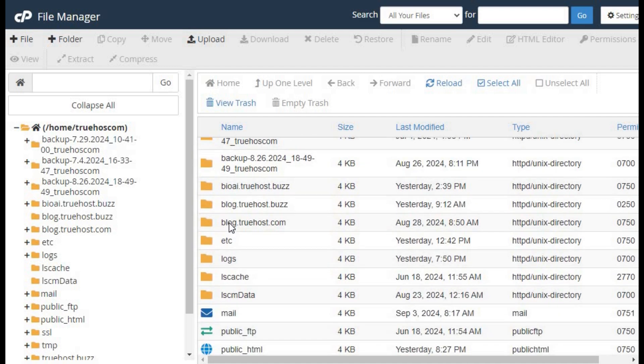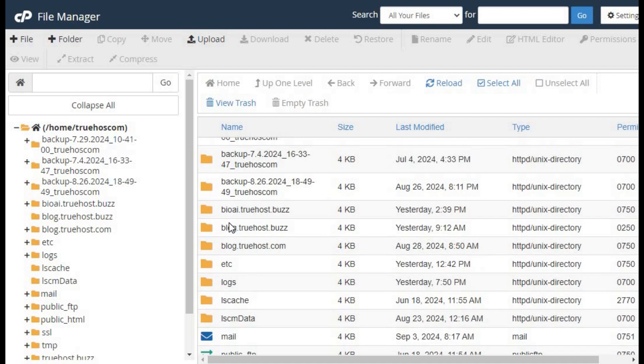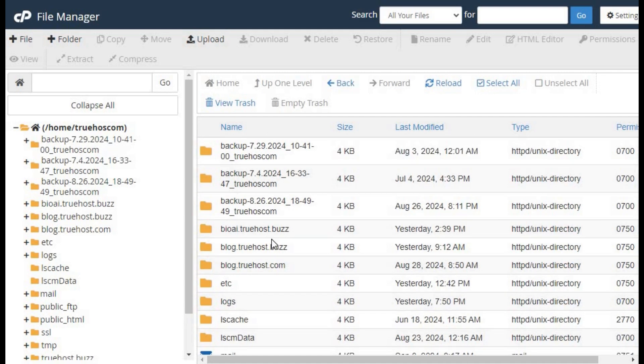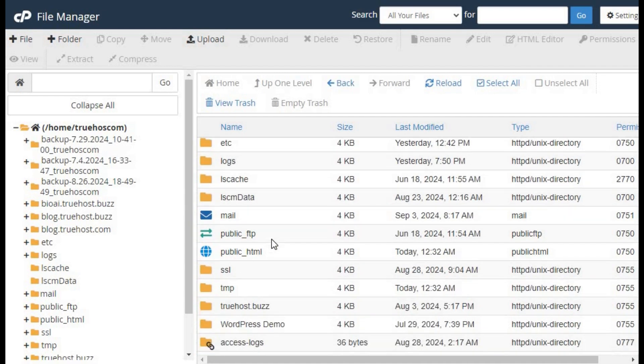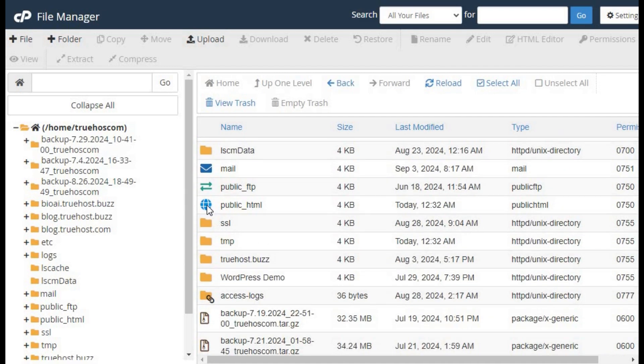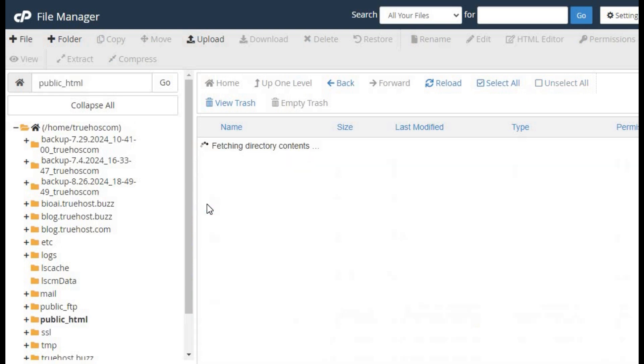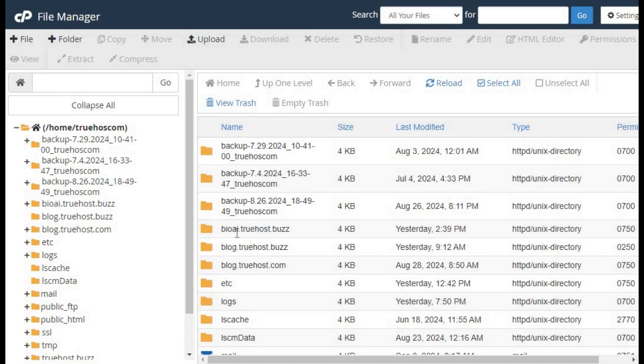Go to the directory where the error occurs, usually in public_html, or a specific folder within it. Right-click on the file or directory causing the issue and select change permissions.